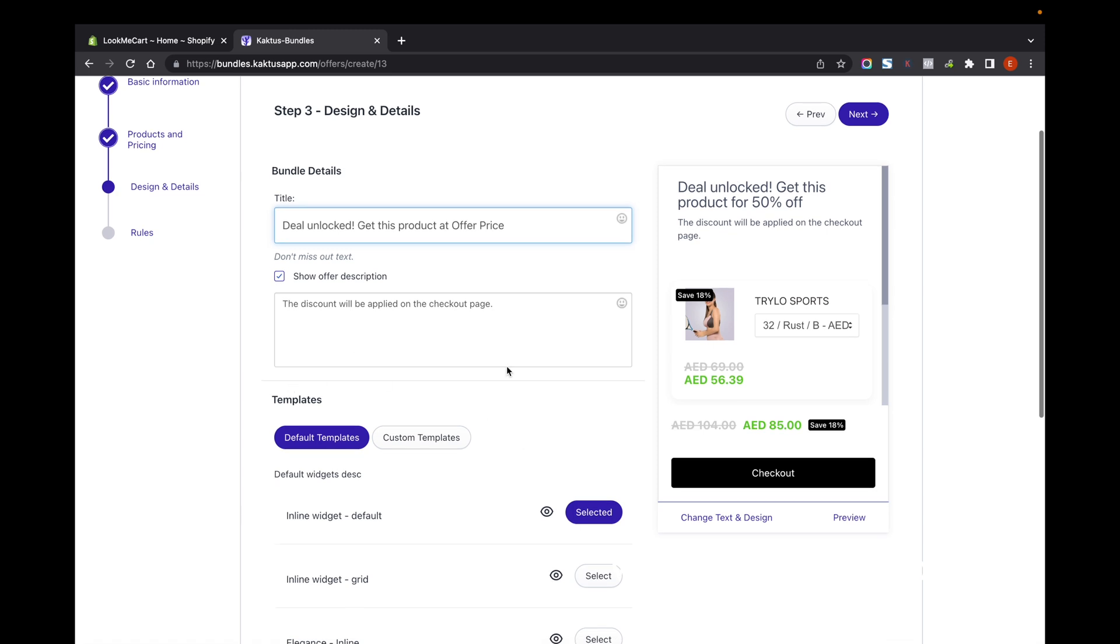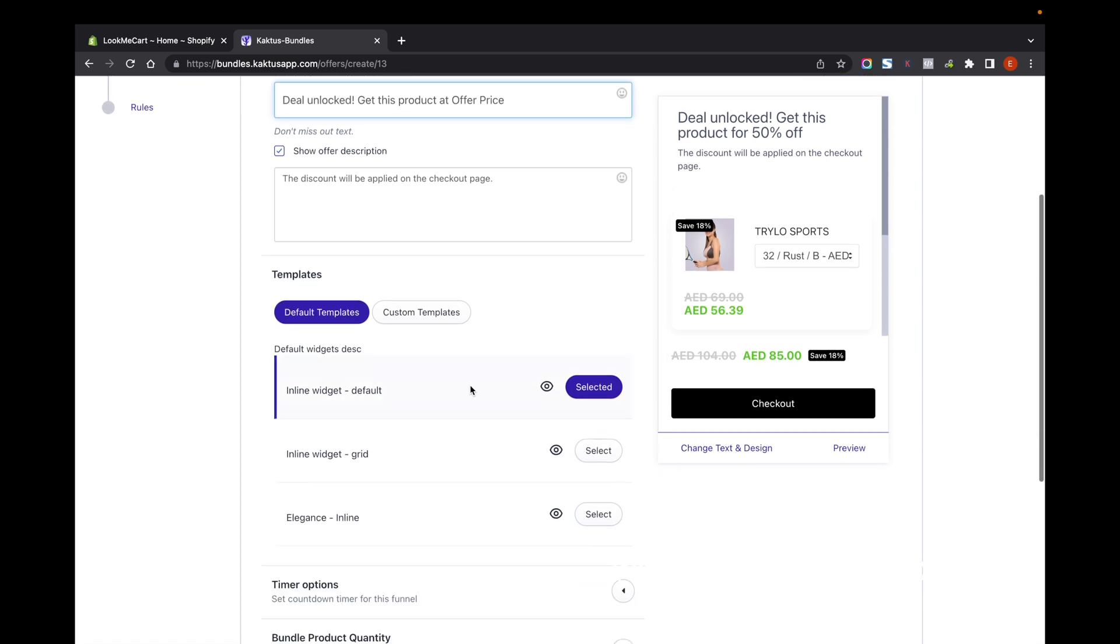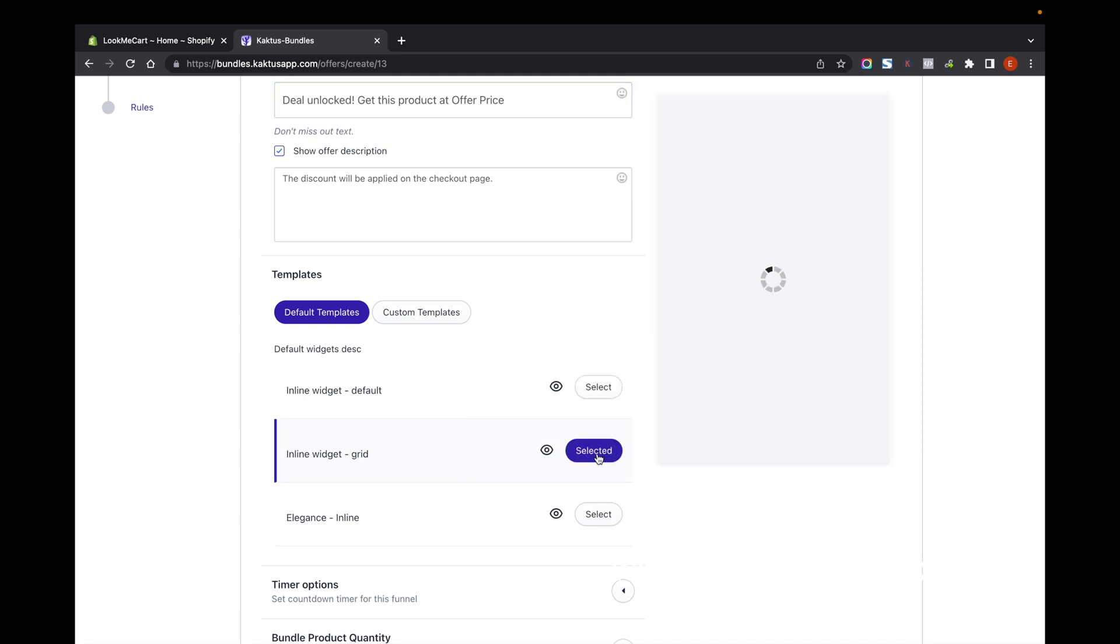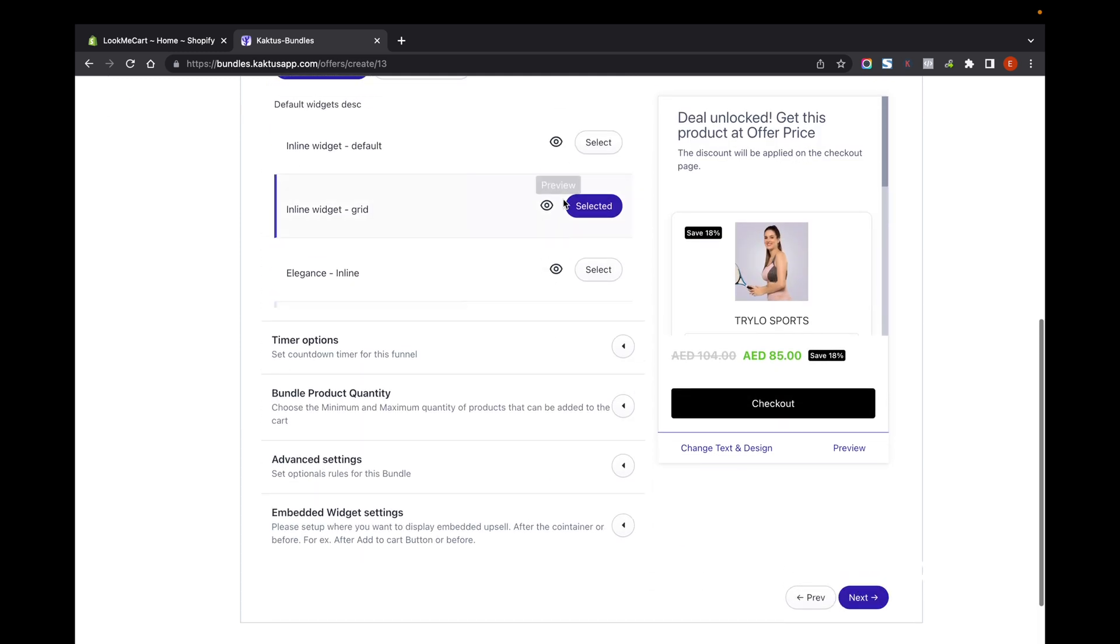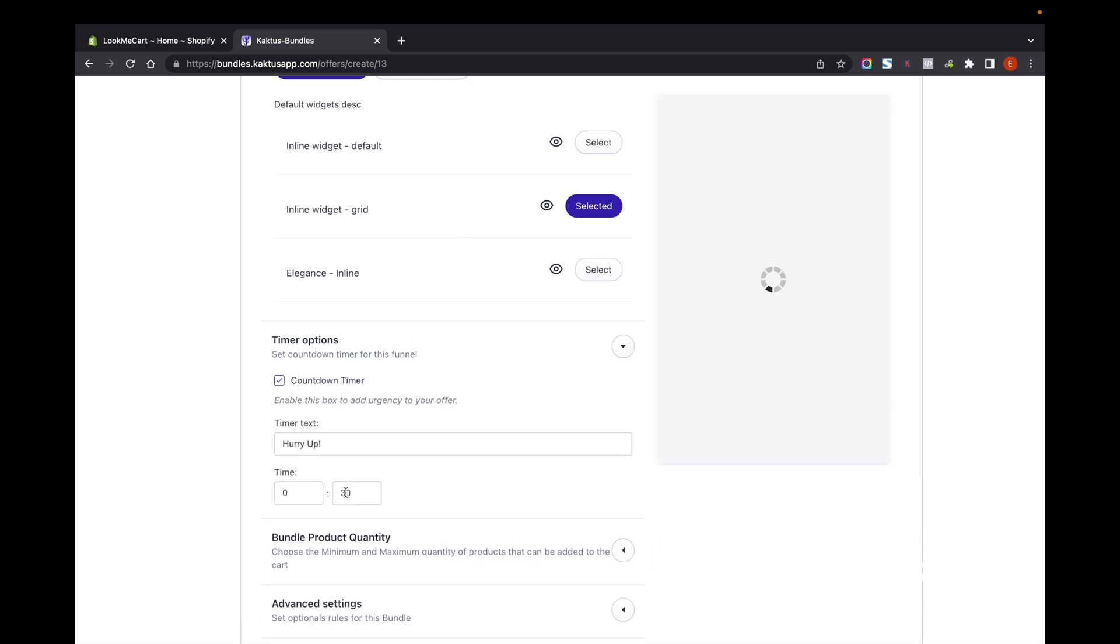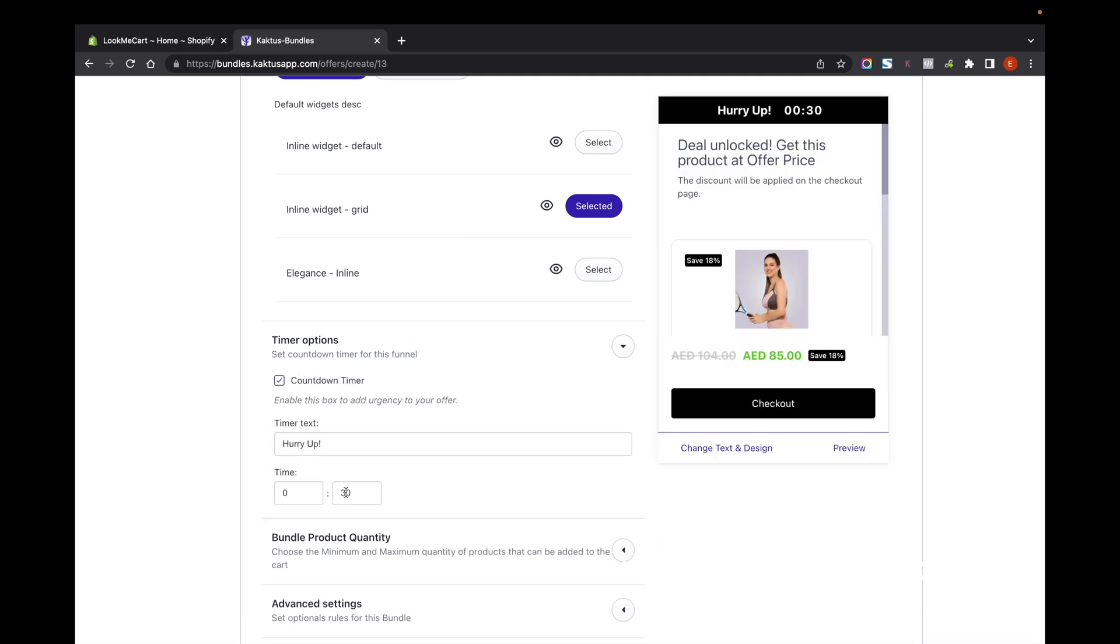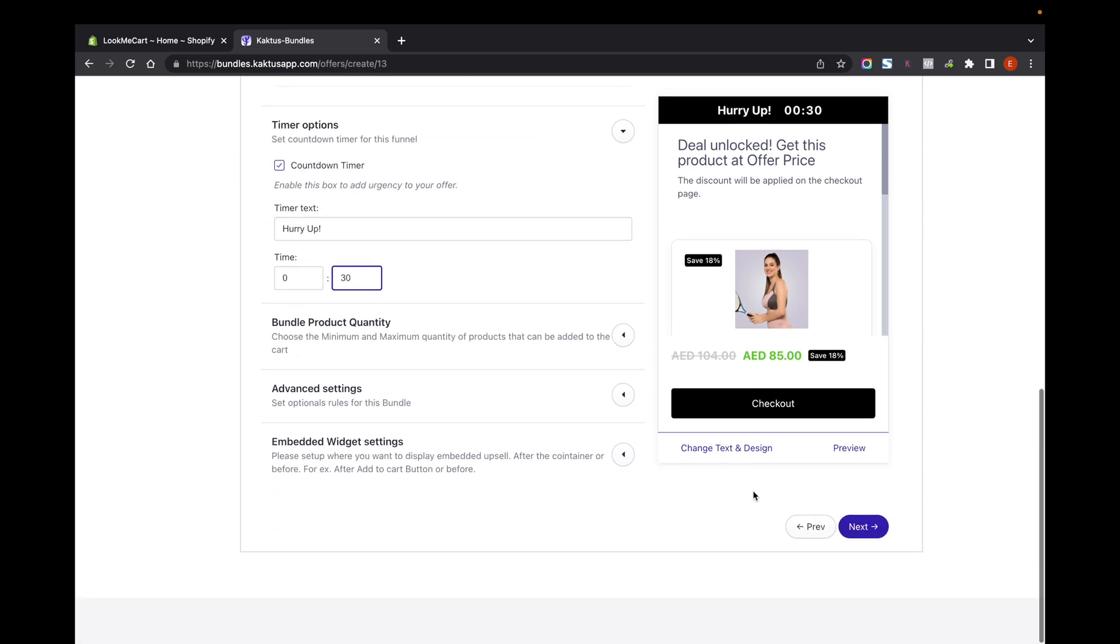You can add more details about this offer. I'm going to select the grid type here - you can also try anything else. I'm going to add a timer. I'm going to add a 30-minute timer to attract the customers.